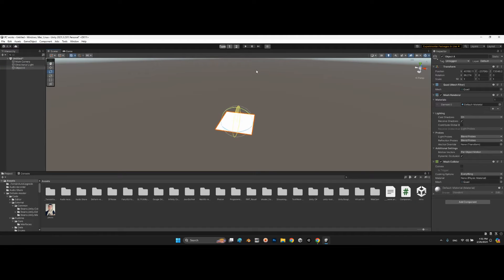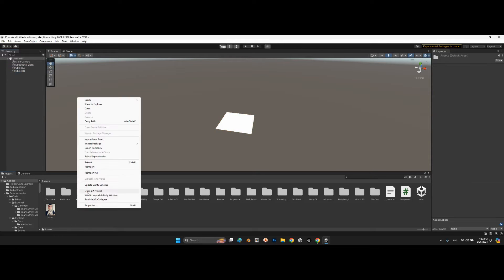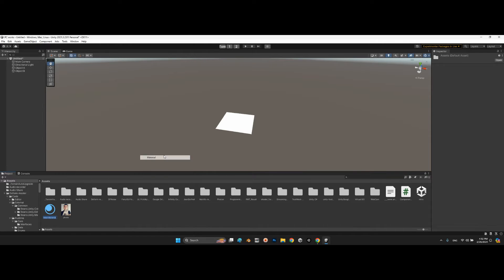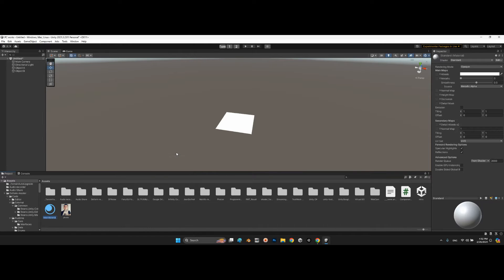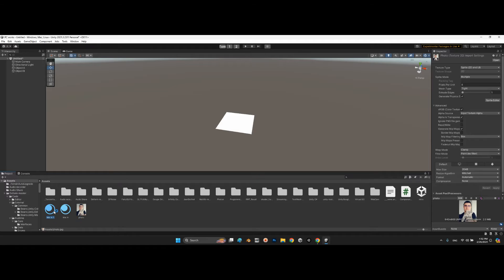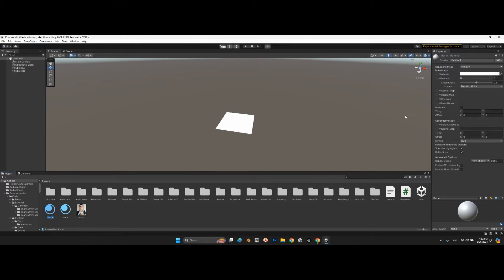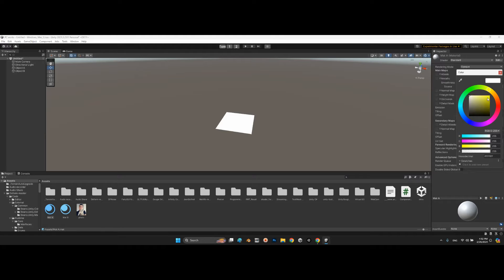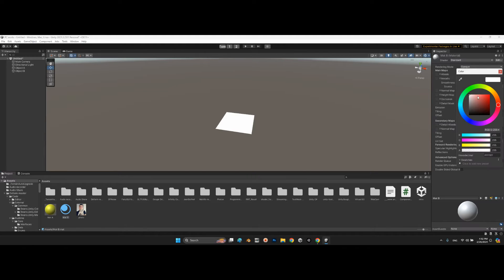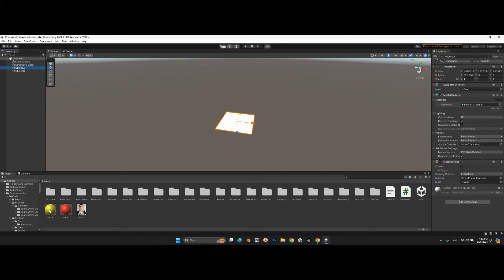This is object A, and duplicate this is object B. And here let's create a material for mat A and mat B.